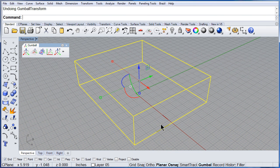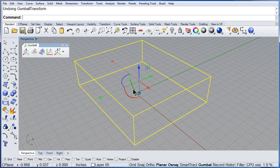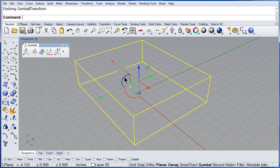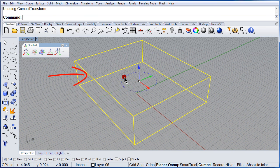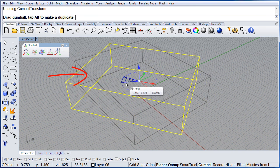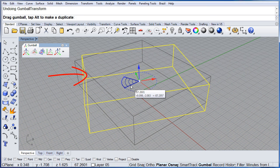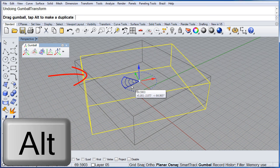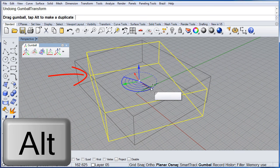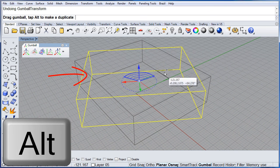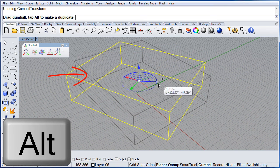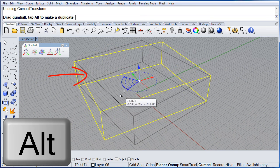Undo one more time. This time, I want to not only rotate but to copy, so press the ALT key.